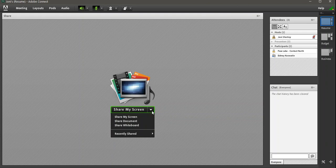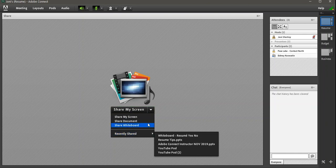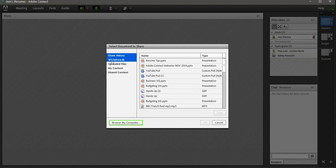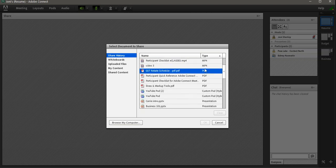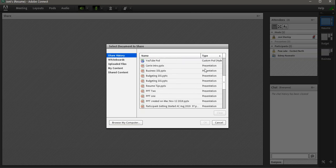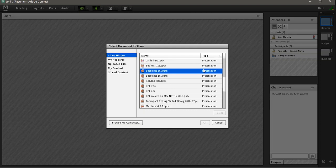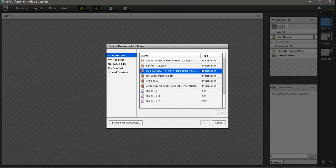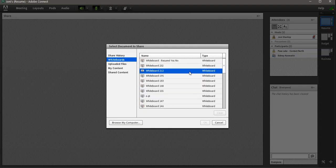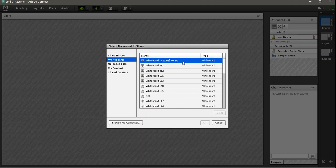It's no longer in your recently shared. Go into share document. This is how we upload new content, but it's also how we see what we used before. So you can sort it by type. And then you'll have all your presentations. So if you had a PowerPoint that you uploaded before, you can look for it. If you had a whiteboard, you can add that in.